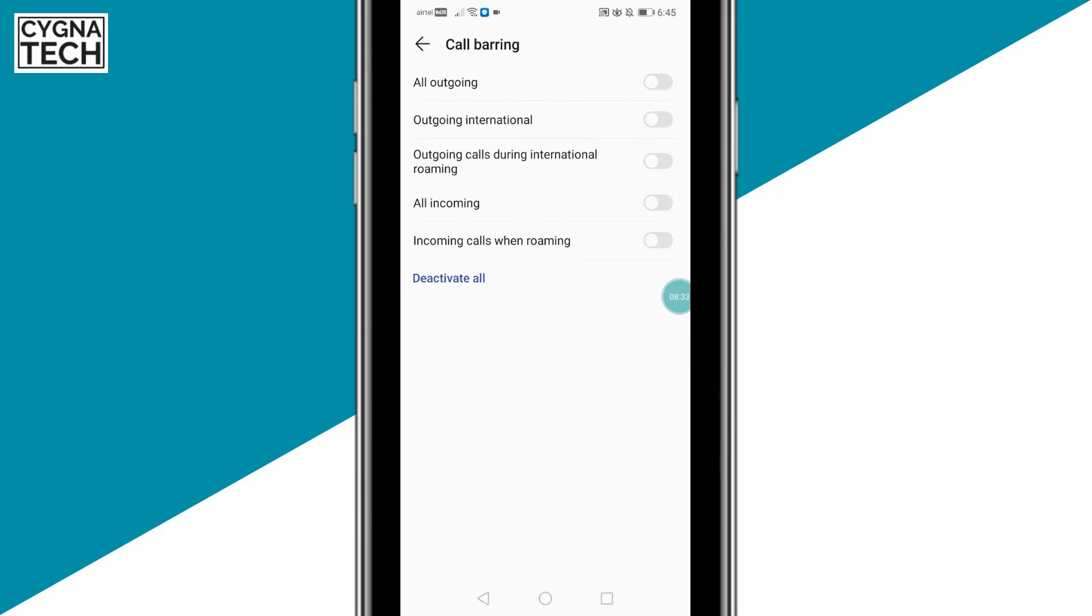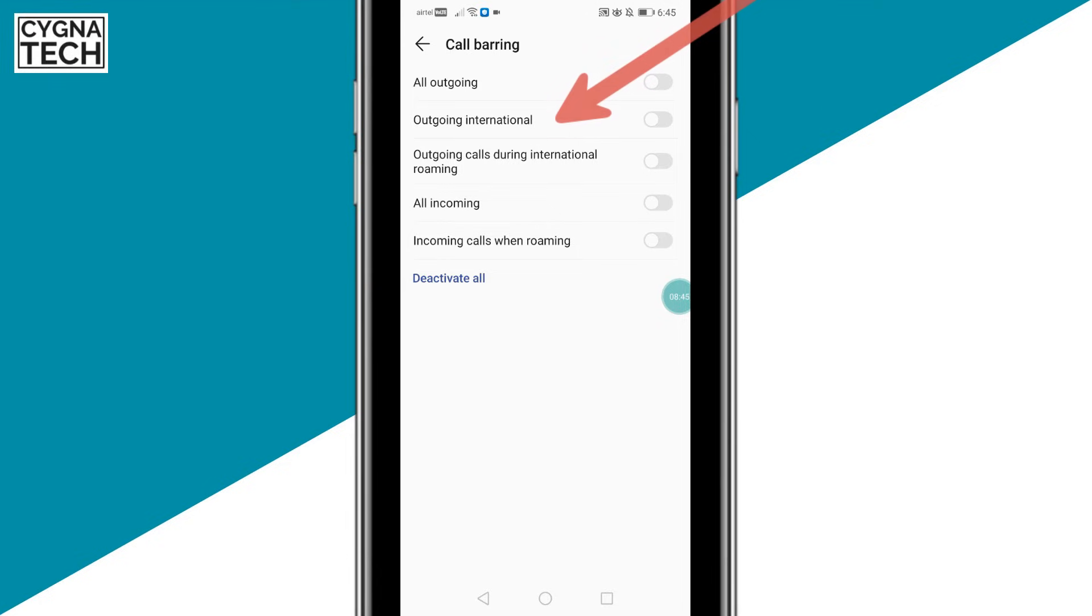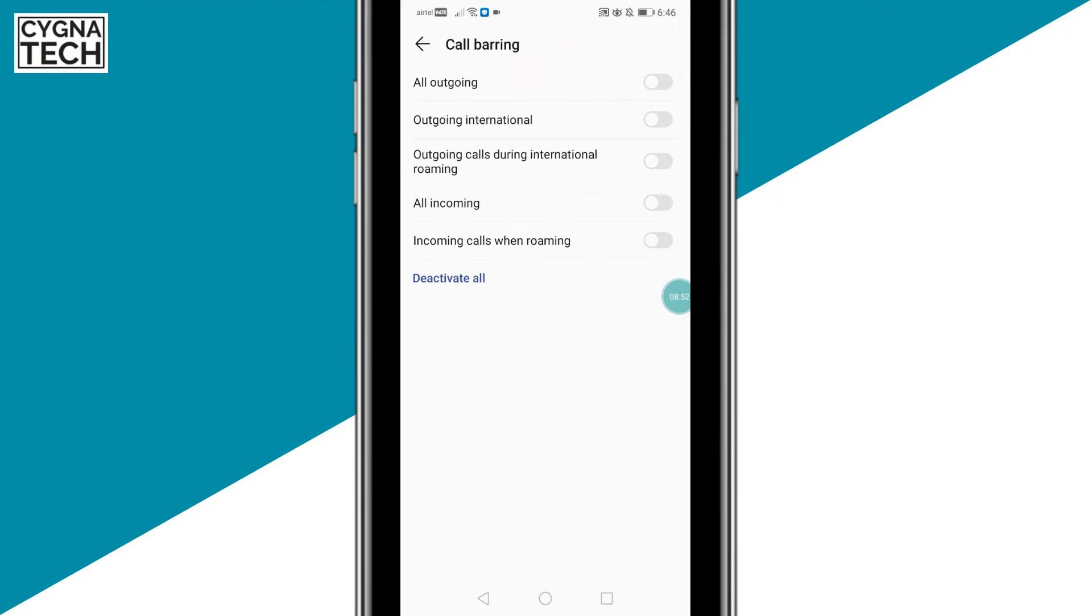Now apart from that, if you want, you could also go ahead and block all outgoing calls from your phone. So this is the first option. The second option, if you select all your outgoing international calls are going to be blocked. The third option is going to block all your outgoing calls during international roaming. And the last option out here is going to block all incoming calls when you are roaming.